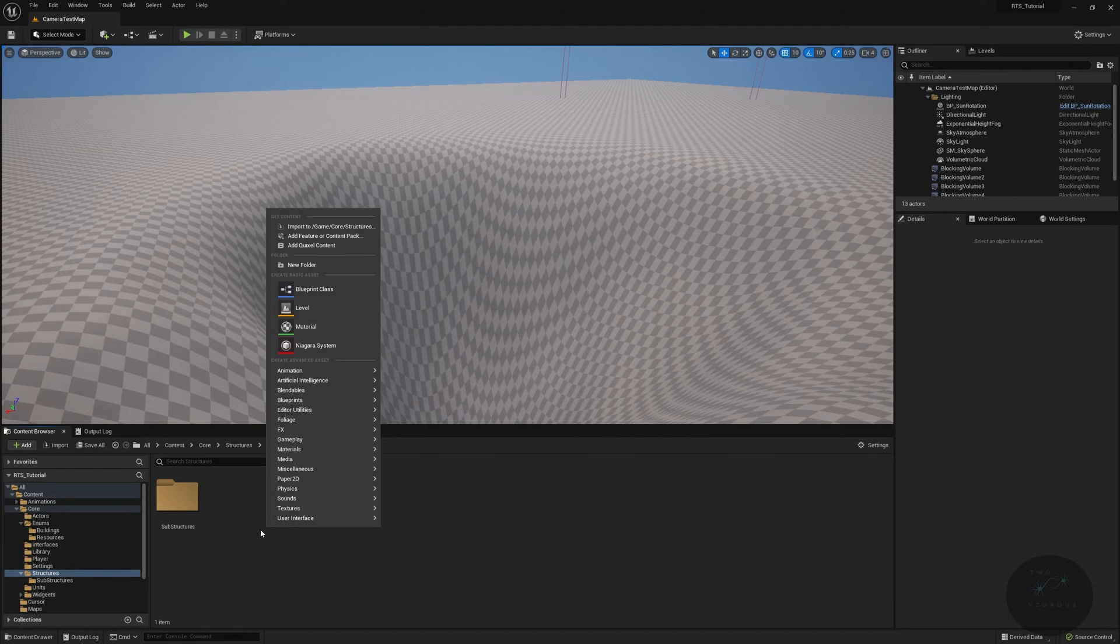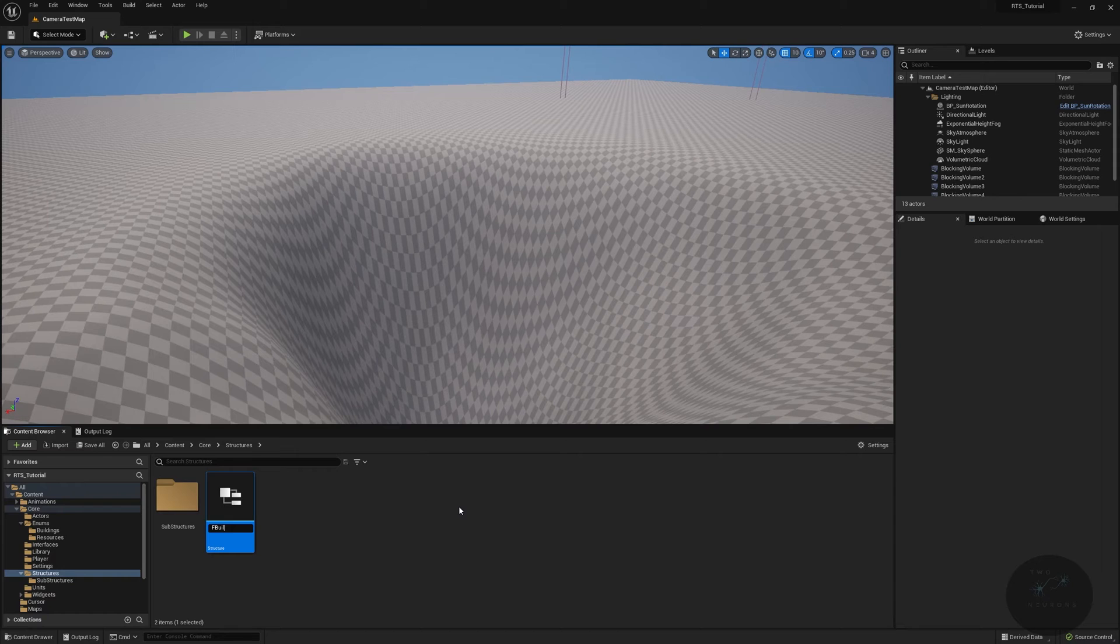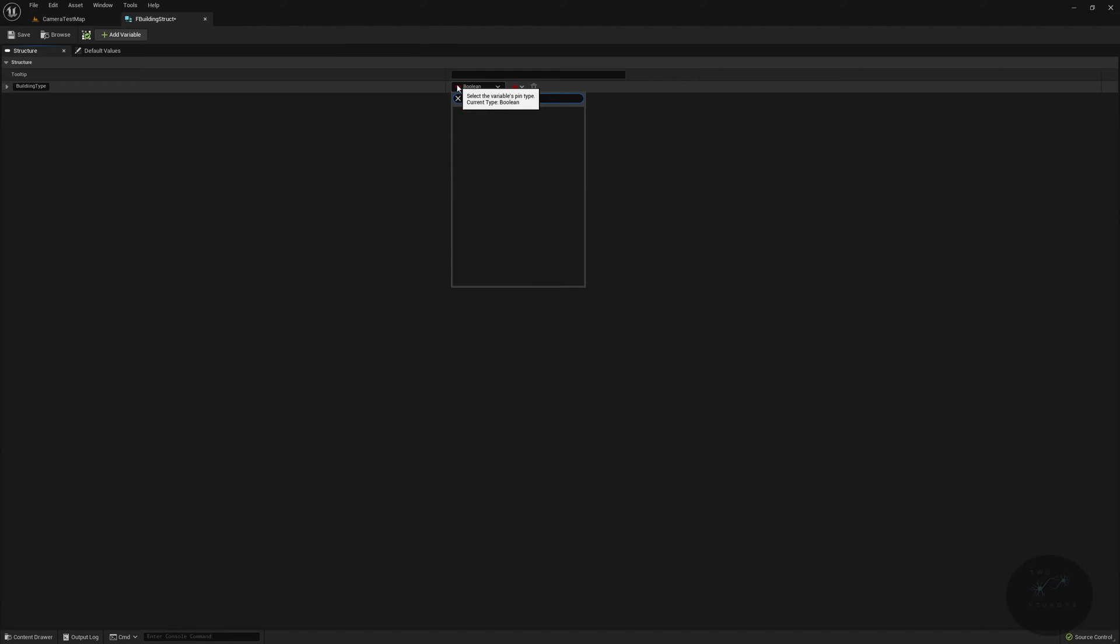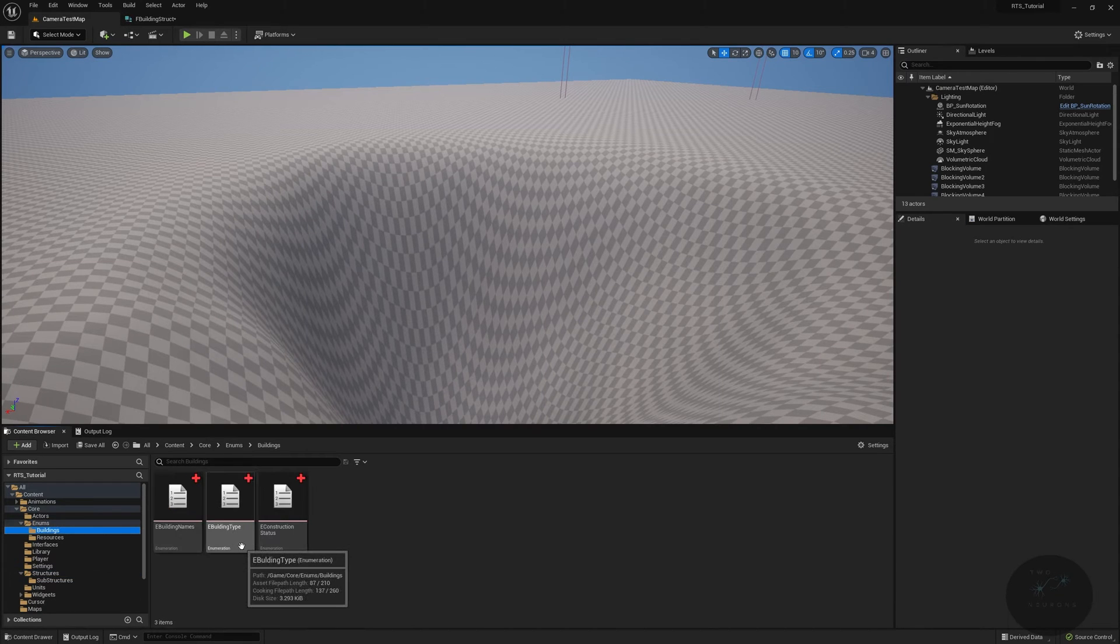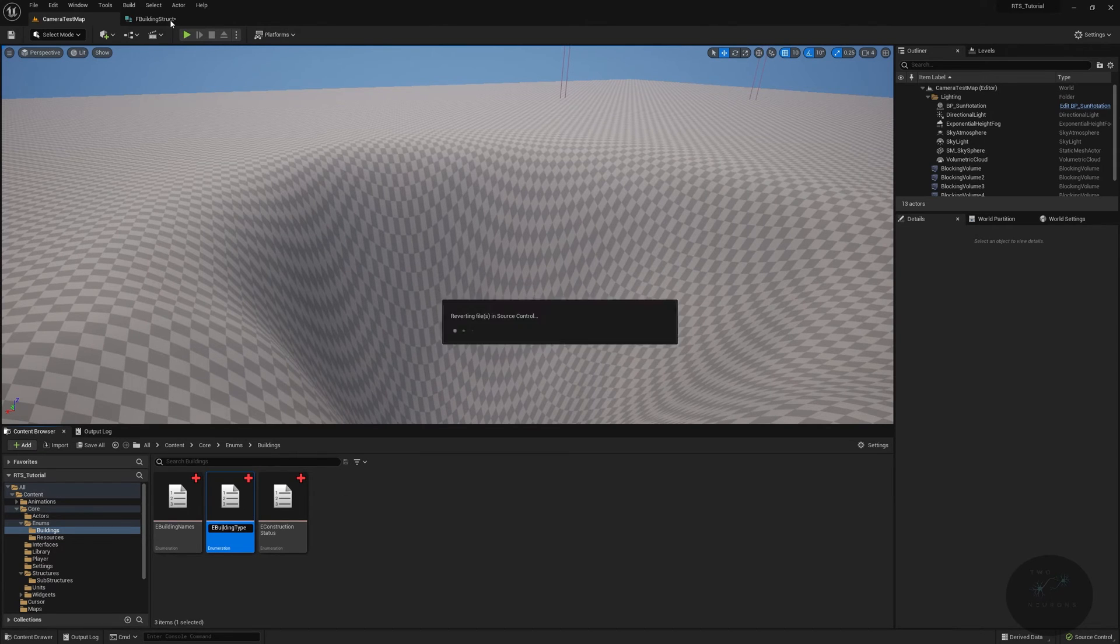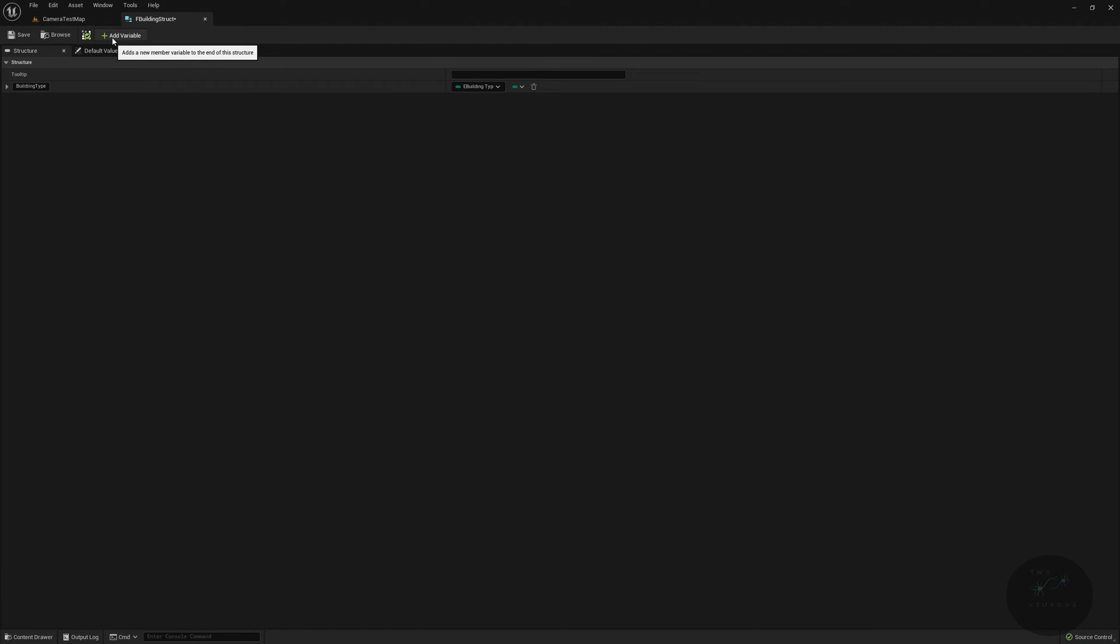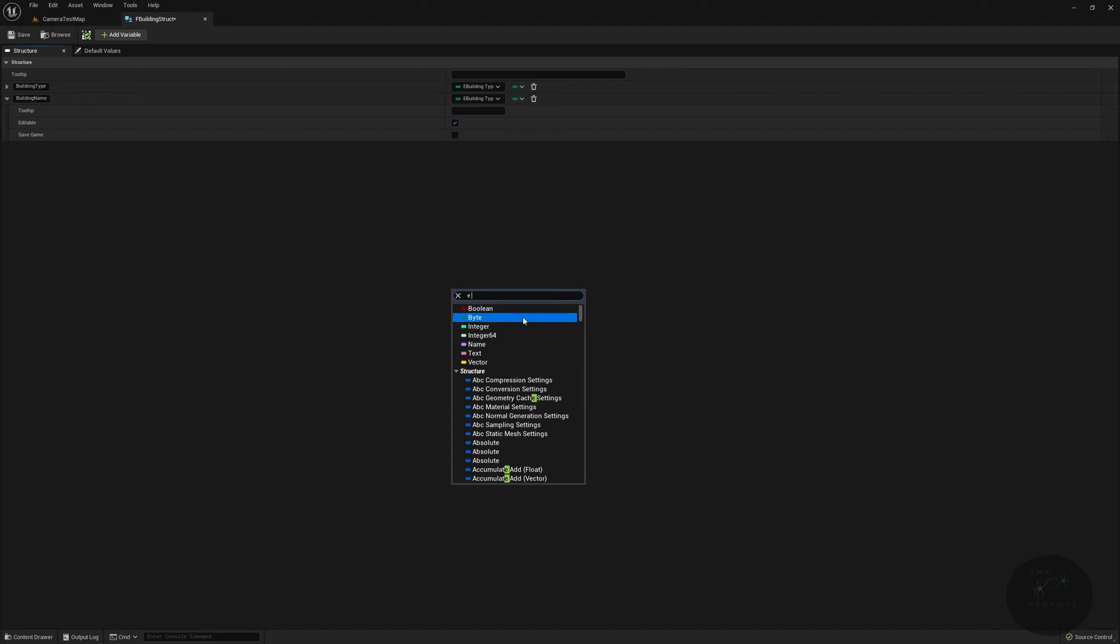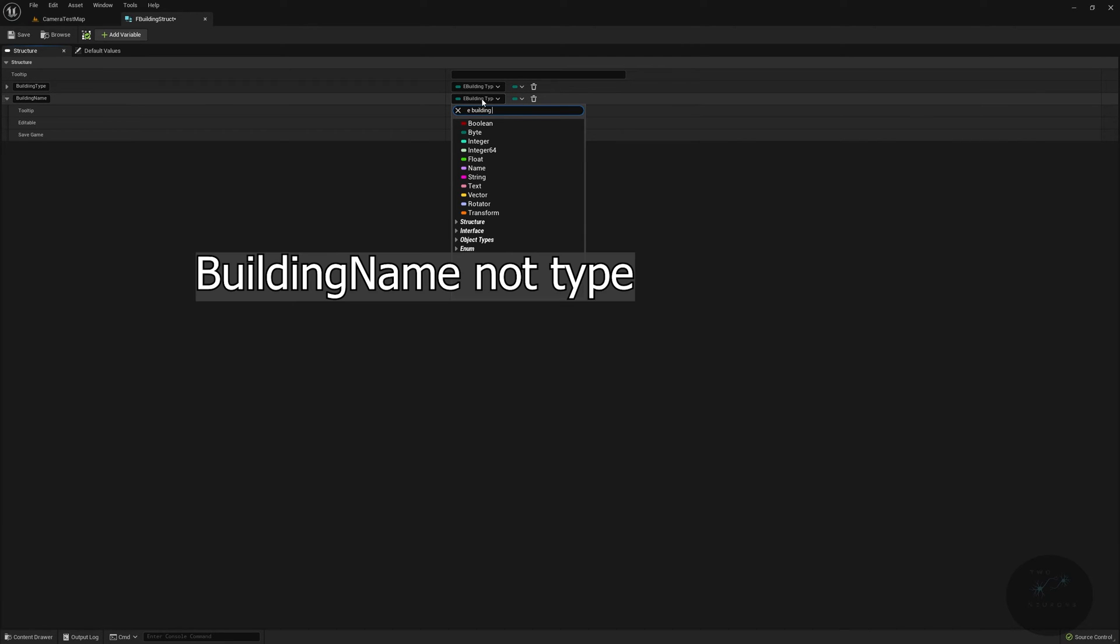Right click, blueprint structure, f building struct. Our first one, by the way, our default values are in a new tab now instead of at the bottom. Our first one will be building type, which will be of e building type. Then we will do another variable called building name, which will be of our e building names. If this happens, by the way, this means it's not going to work. You need to click again and do it one more time.